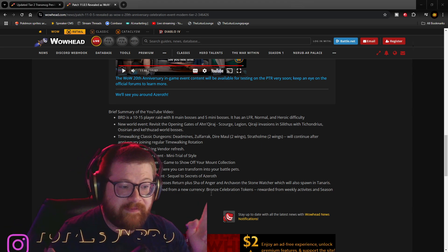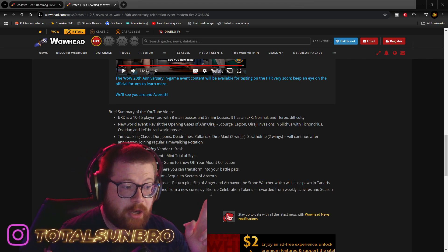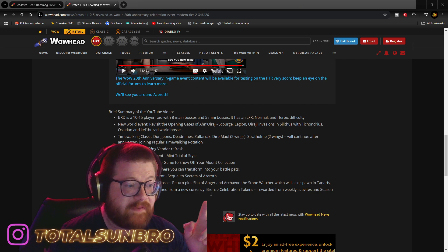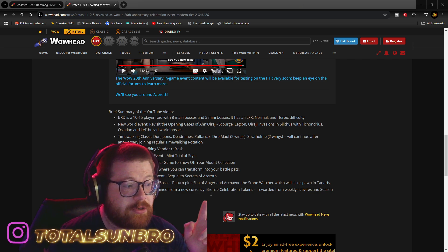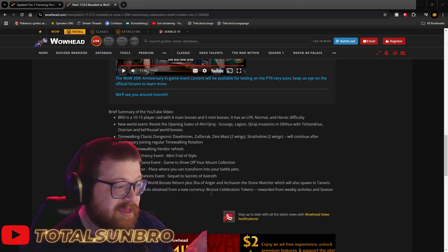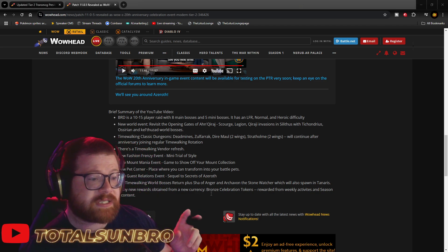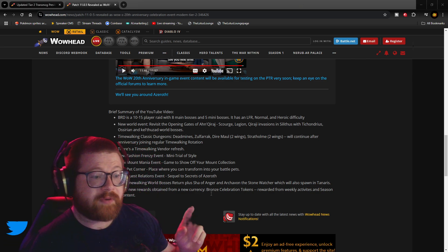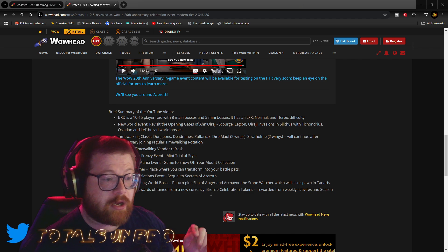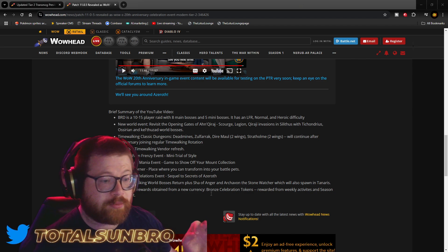New world event. Revisit the opening Gates of Ahn'Qiraj, Scourge, Legion, Kharazi, Invasions, and Silithus, and Thekal. Ahune, Kel'Thuzad as world bosses.